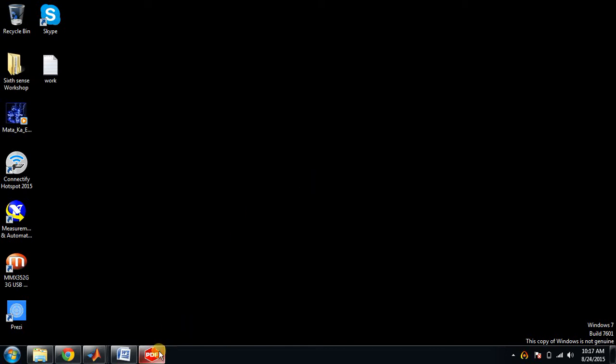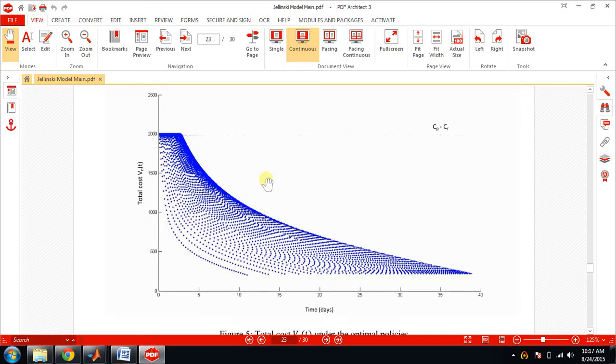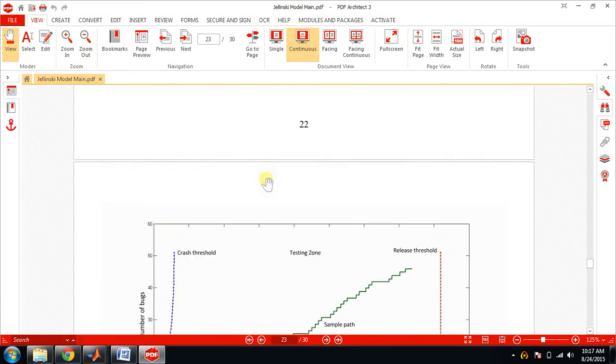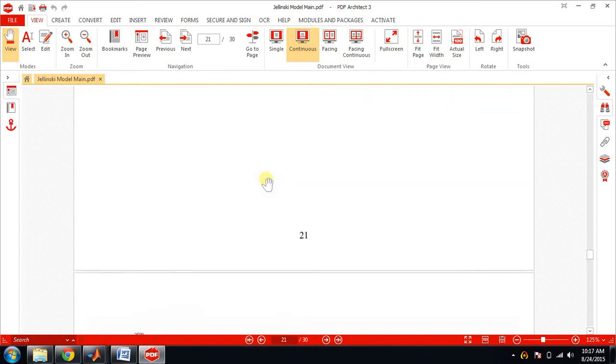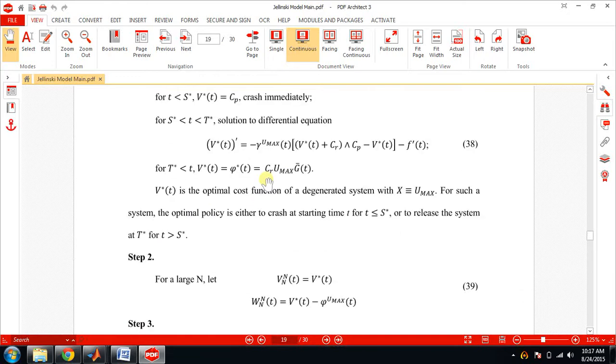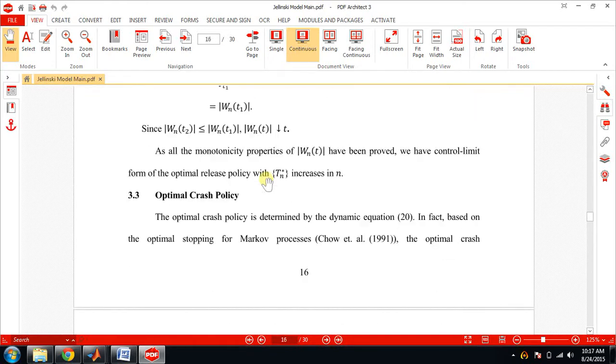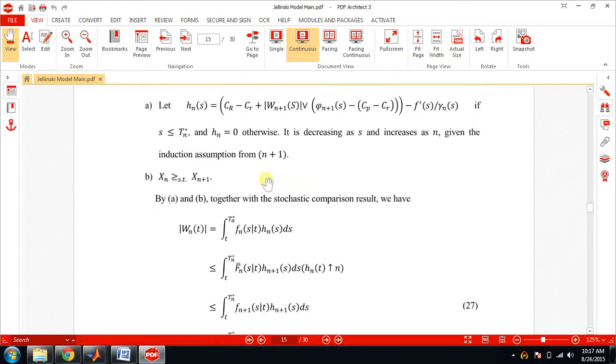Hello again, I'll have to repeat this, no issues. See, this is the main PDF that has been mailed to you, Zelensky model main. In this PDF everything is explained - what are the variables taken for designing this particular project.